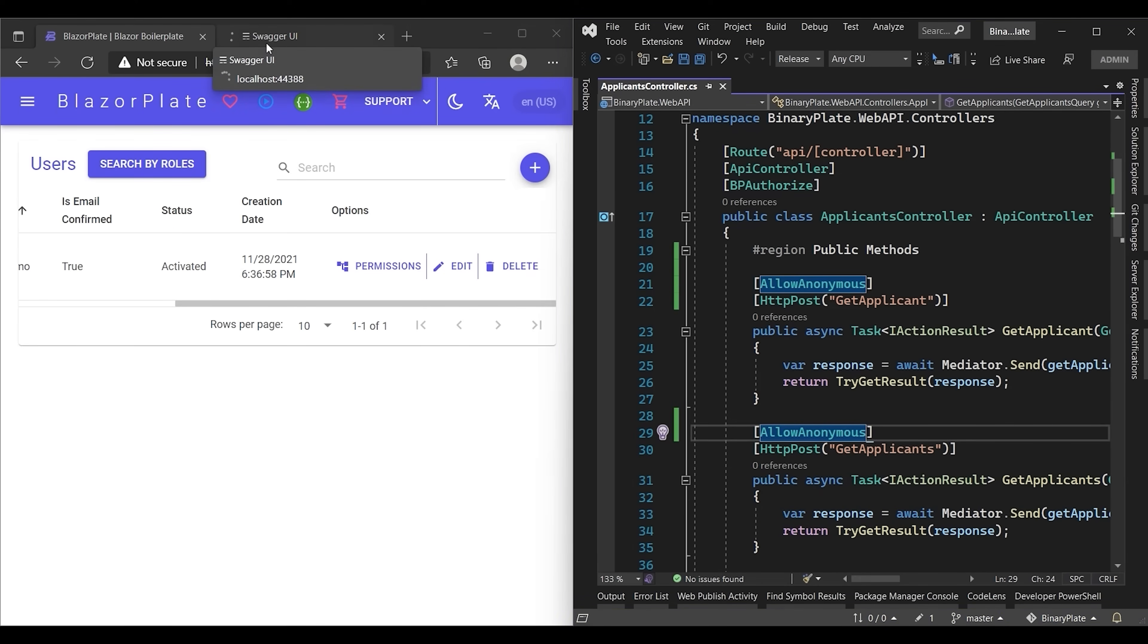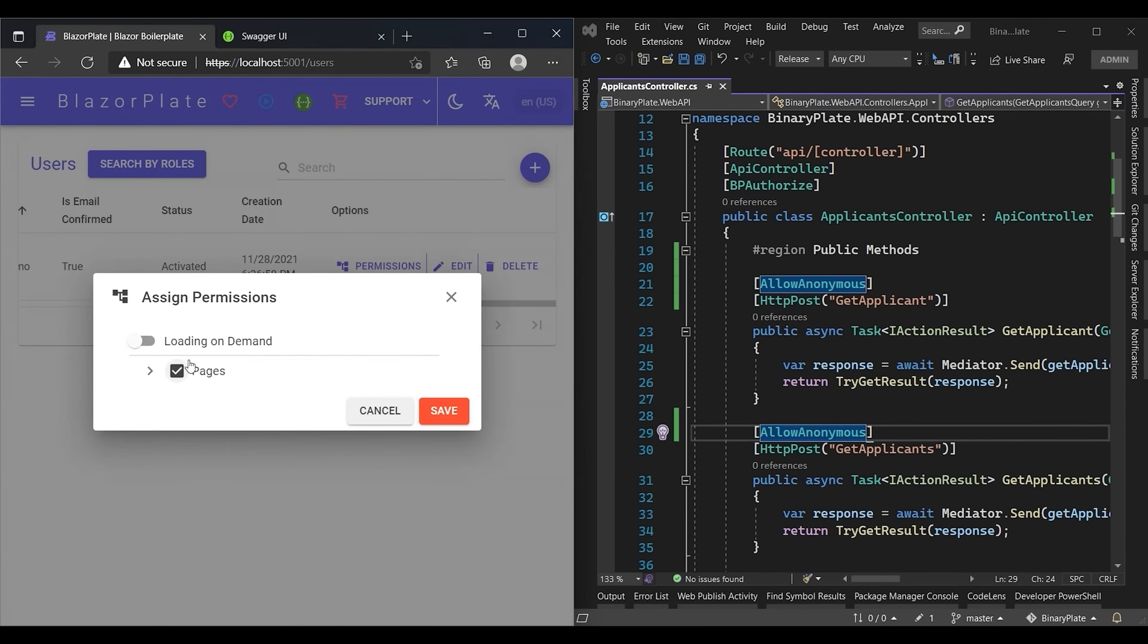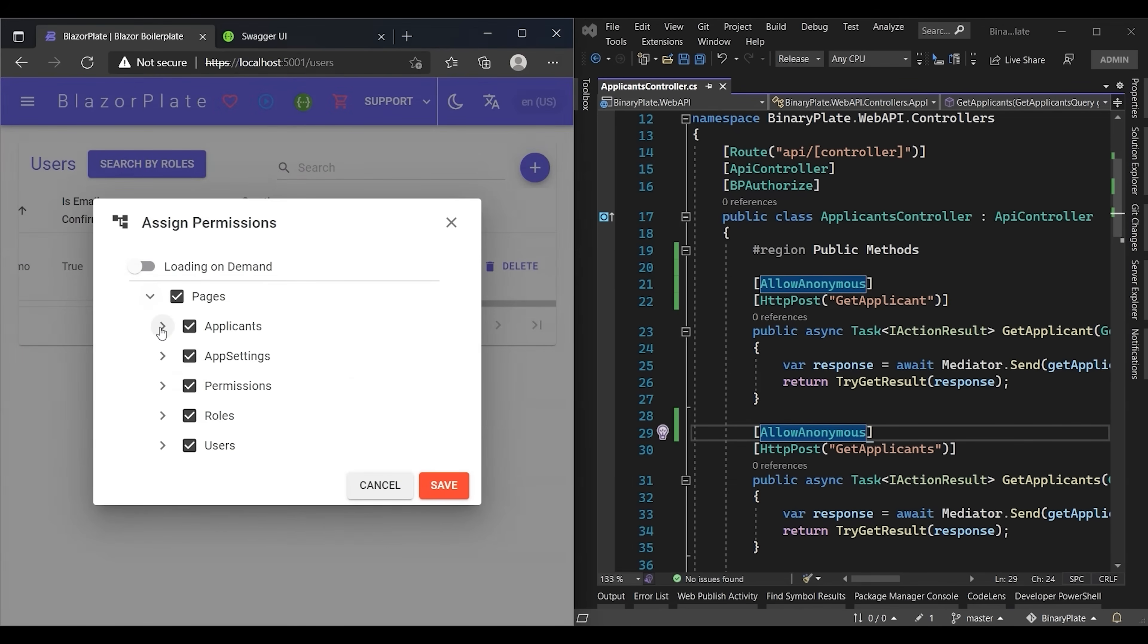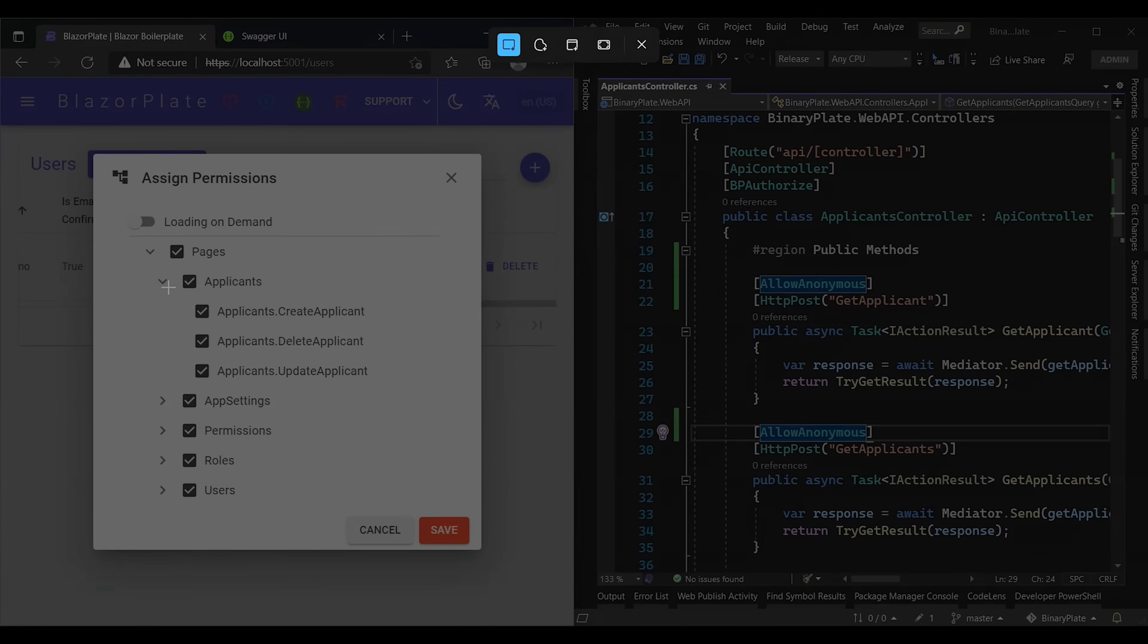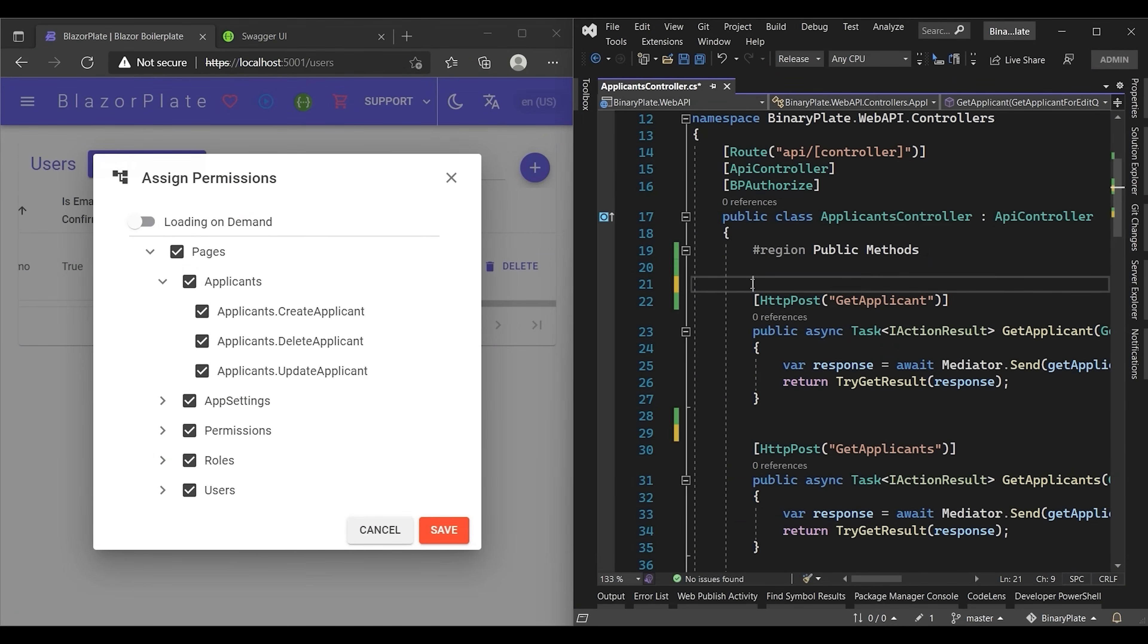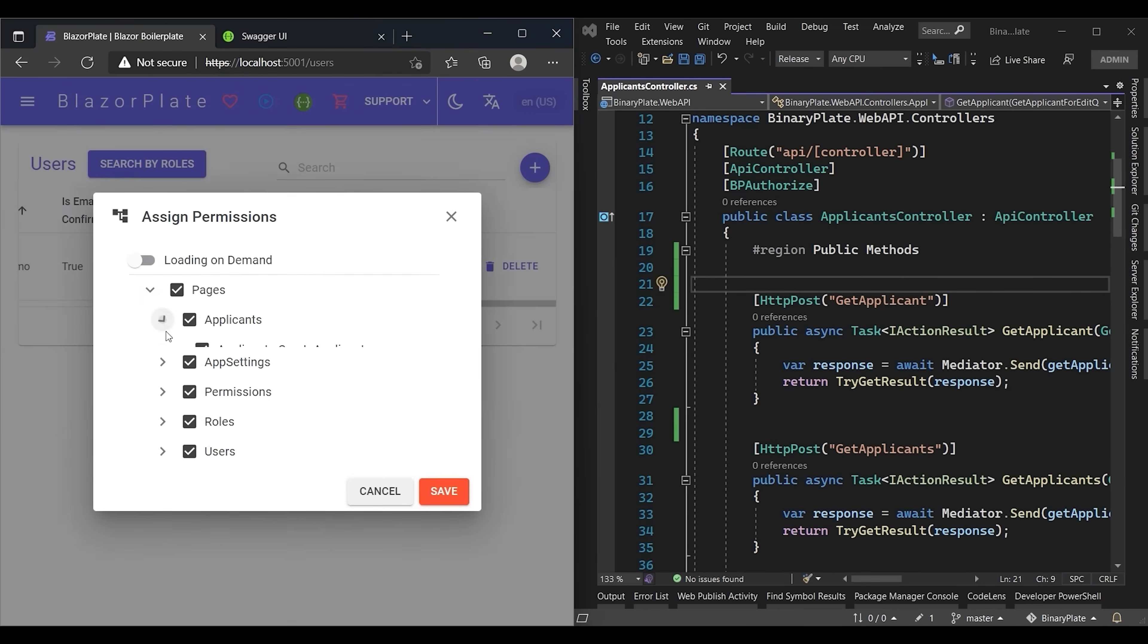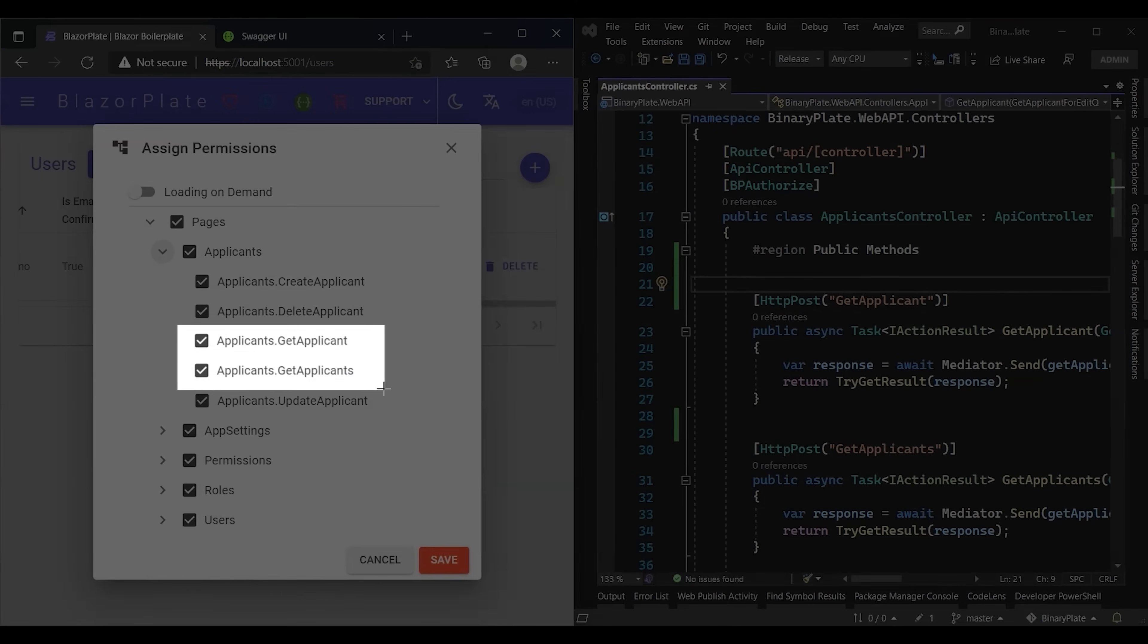This means that all users, including anonymous users, can access these endpoints without any restrictions. As you can see, the get applicant and get applicants permissions are not listed anymore in the permissions list. We can get these permissions back by removing the allow anonymous attribute. Thank you for watching.